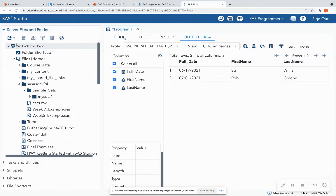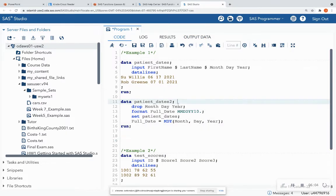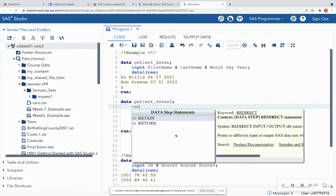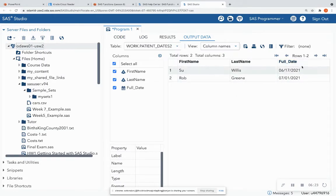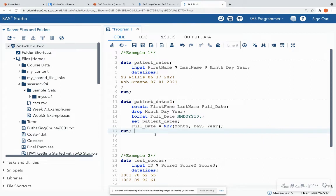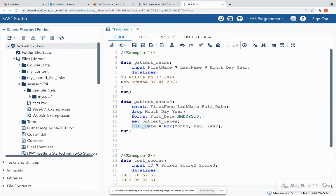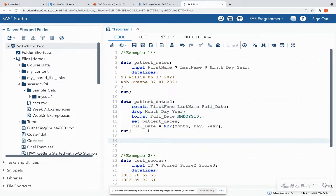I can also move full_date to the end of the dataset by using the retain statement: retain first_name last_name full_date. And as you can see, the date goes to the end. So that was some data cleaning along with utilizing a SAS function. The MDY function takes in month, day, and year variables to create a full date; we formatted it using a date format; dropped the unneeded columns; and changed the column order.